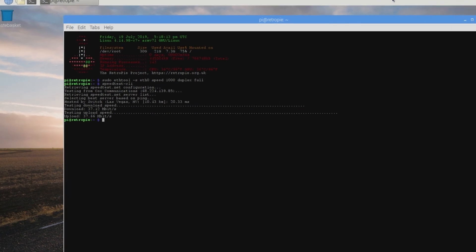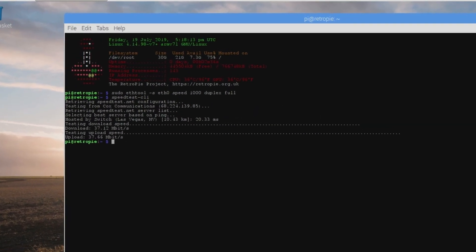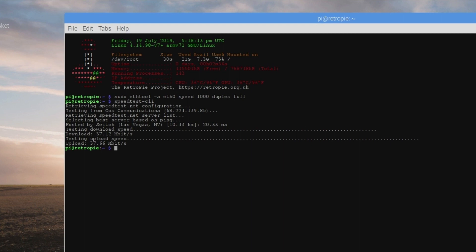And as you can see at a thousand speed duplex full, it's only showing me getting 37 megabits per second down, which is not what I would be expecting with gigabit ethernet speeds and a Pi 3B+ that can max out at 240 megabits per second down.